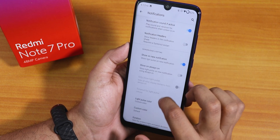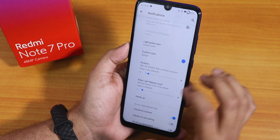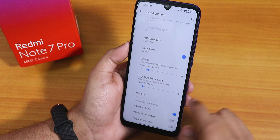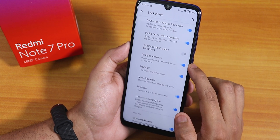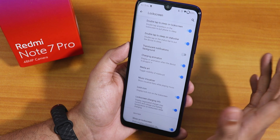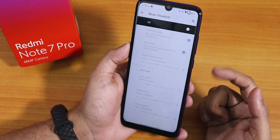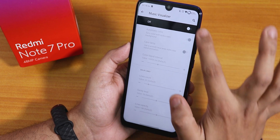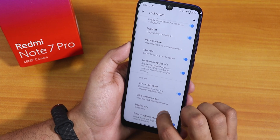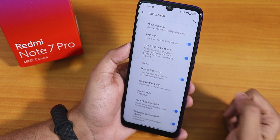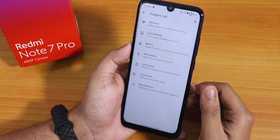Inside notifications, we have notification sound if active, then notification headers, show new notification on lock screen, show on always-on display, light pulse color, and in-call vibration options. There is also heads-up customization — you can disable it if you want. Inside lock screen, we have double tap to sleep on lock screen and double tap to sleep on status bar, both are there. Charging animation works and 80% fast charging works fine. Music visualizer in the lock screen can be enabled and customized thoroughly. There is also the lock icon, lock screen charging info, and force fingerprint authentication — I can tap the fingerprint scanner after a reboot and it unlocks the device right away.